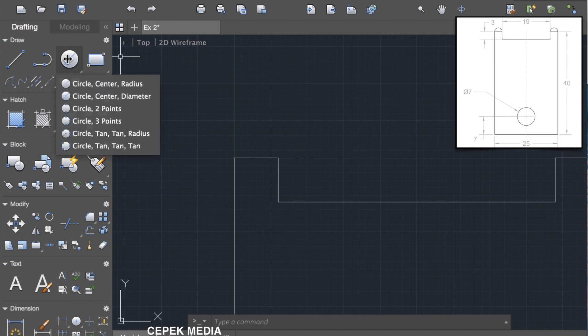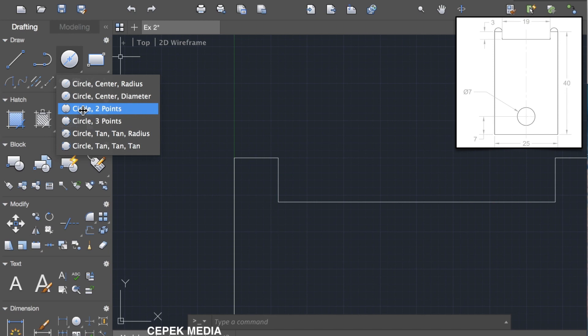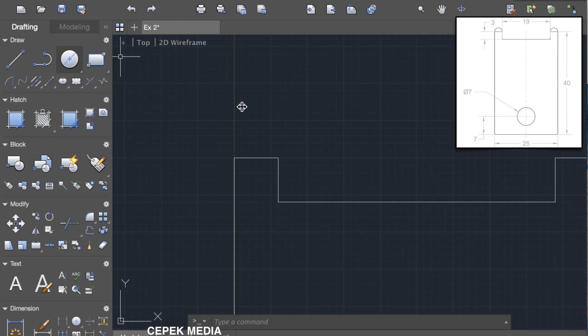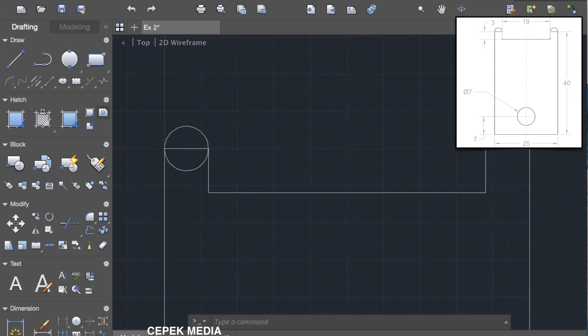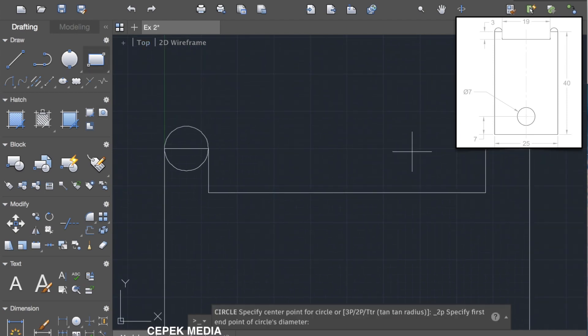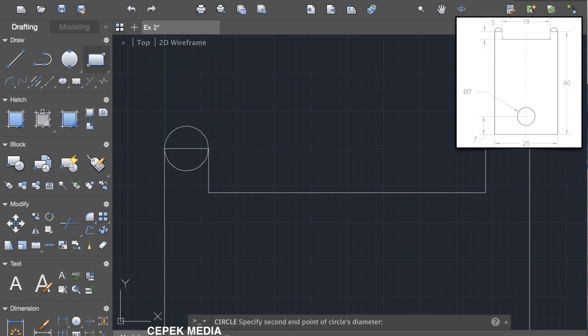Now let's make half circles on the top of the design. Select the circle command, circle with two points, and click on these two points so it will make the circle. Again select the circle command and make the circle on the other side also.